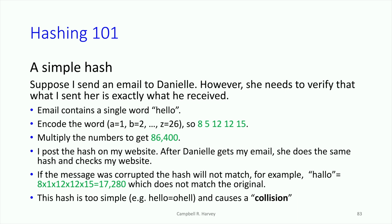I post that number on my website, and people looking at that number have no idea what it is. Danielle gets my email and she uses the same coding system and comes up with 86,400. She checks my website, it matches — therefore the message is secure.